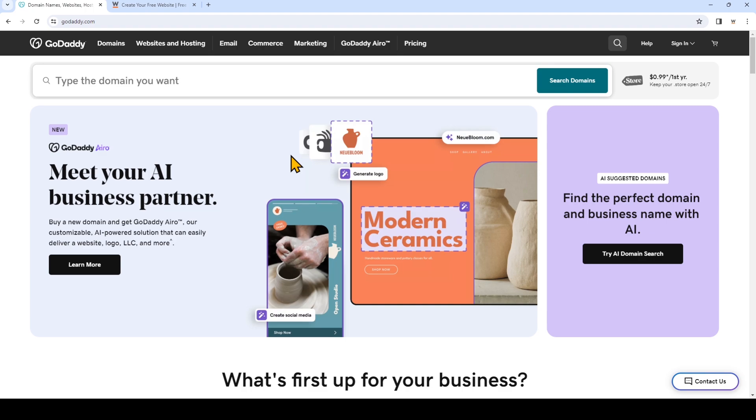Keep in mind that if you also have a website with another provider like GoDaddy and would like to just use website.com for your email services while keeping your domain and website with another provider, we'll make a separate video showing you the steps for how to set that up.